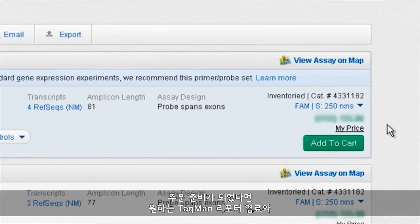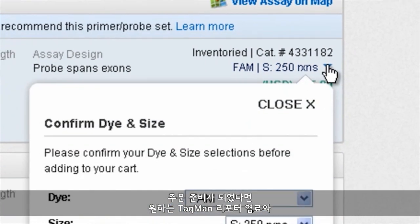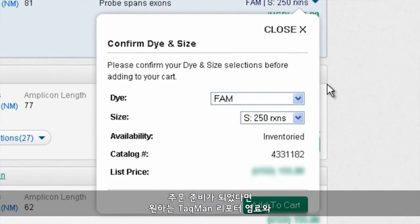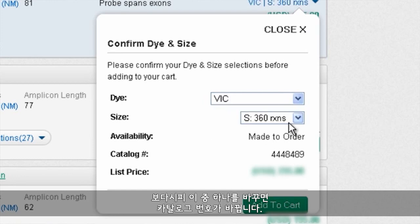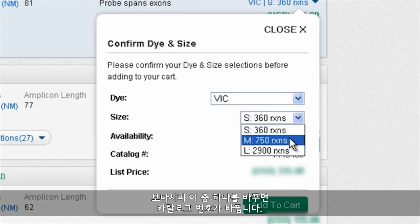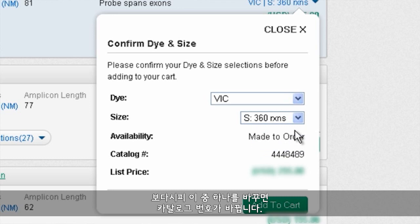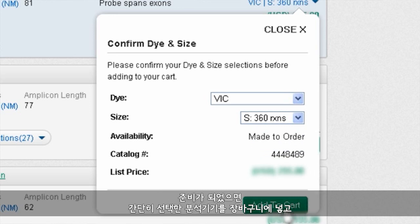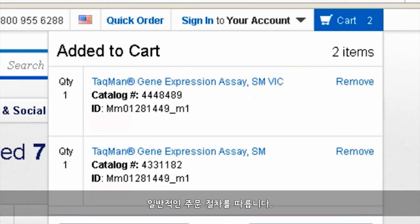Once we're ready to order, we'll need to choose our preferred TaqMan reporter dye and our assay size. As you can see, changing any of these also alters the catalog number. Once we're ready, we simply add that specific assay to our cart and then follow the normal procedure for completing our order.